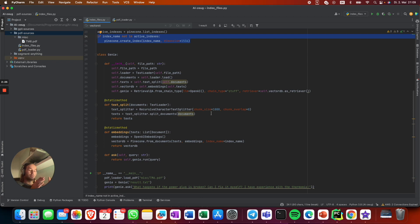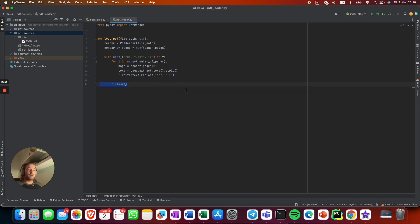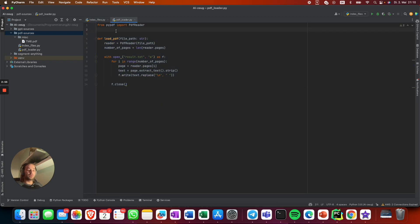From there it has context and can answer our question. This wouldn't be possible if you put 50 pages with, say, 20,000 words directly into ChatGPT — neither via the API — because it's limited to approximately 8,000 characters. The PDF loader is just a small script to transcribe PDF files into text files.